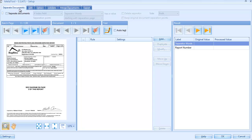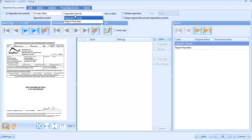We select the Separate Documents tab and enable the Separate function. We will trigger separation if the index field Separator Words has a value.